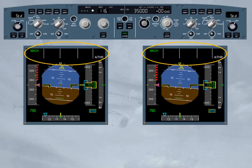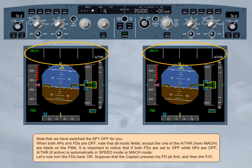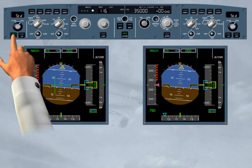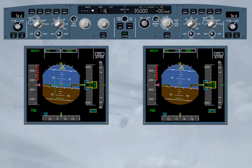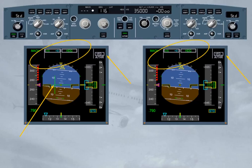Let's now turn the FDs back on. Suppose that the captain presses his flight director push-button first, and then the first officer. Flight director 1 is on. The crossbars are displayed on PFD 1. The FMA on both PFDs indicates one flight director as flight director engagement status, meaning that only flight director 1 is on. The flight director 1 associated modes. Notice that the flight director 1 push-button illuminates in green on the EFIS control panel.